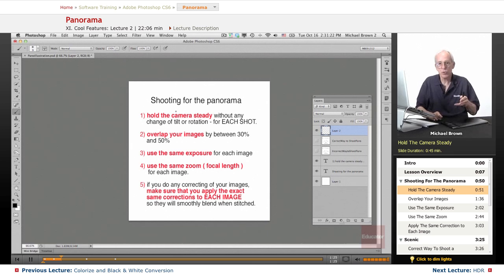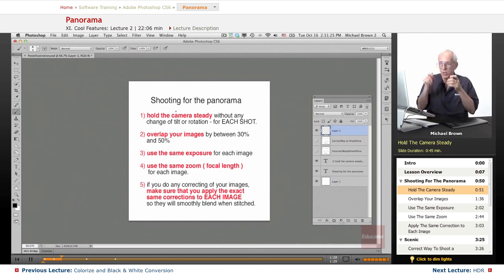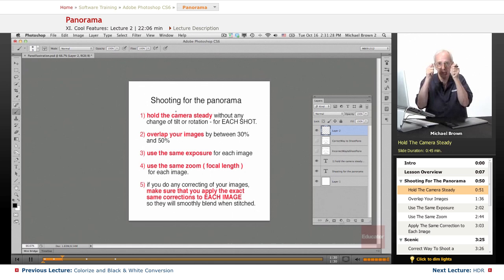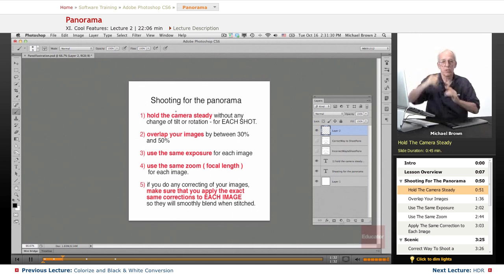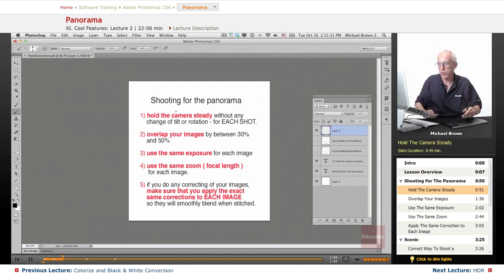If you can't use a tripod, do your utmost to make sure that every image has the same horizon, either vertically or horizontally.